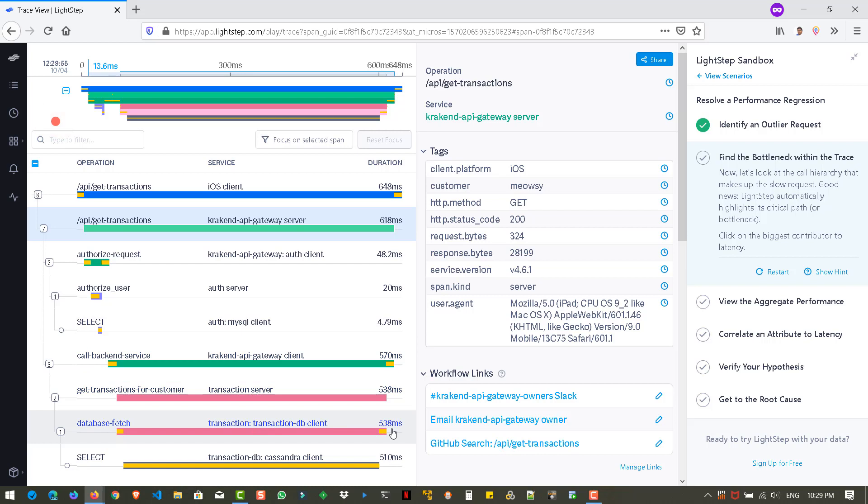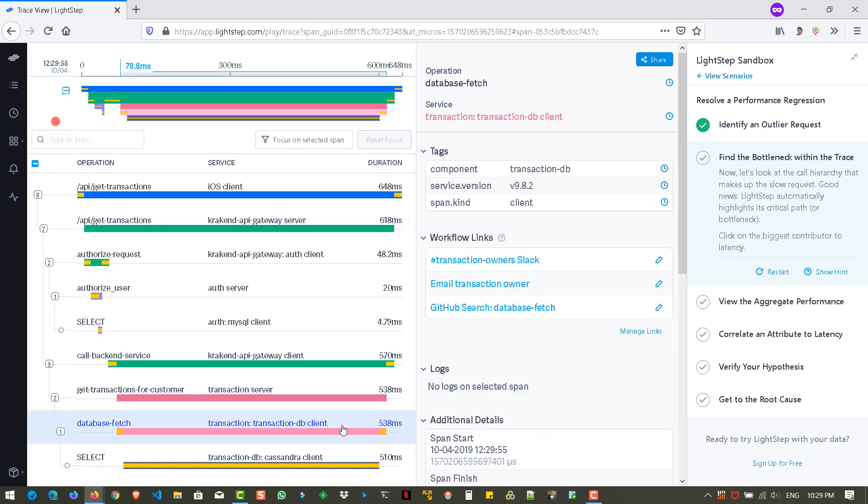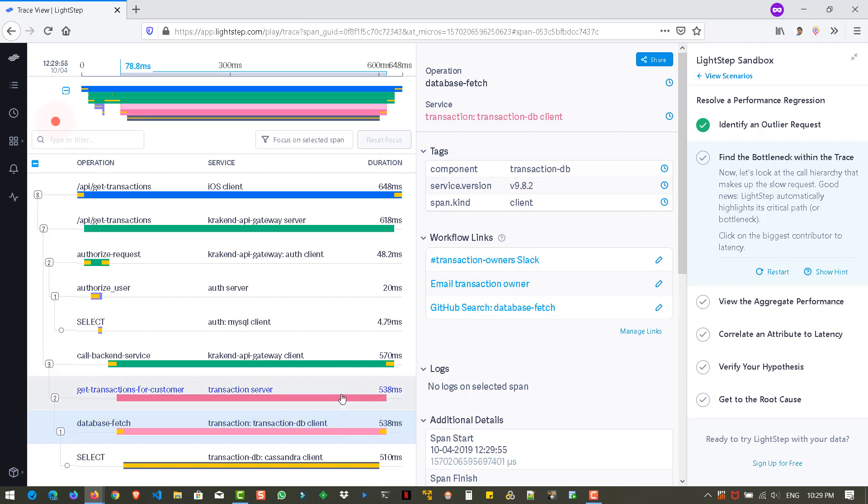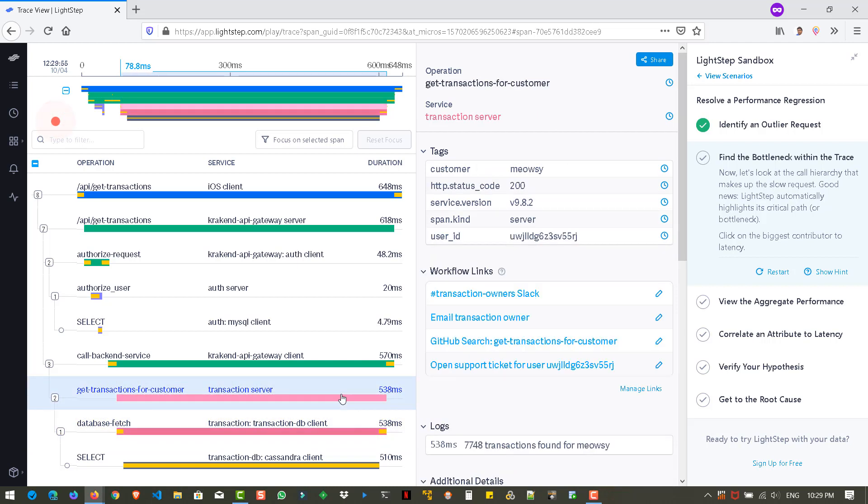Okay. So the response time, the duration is 538 millisecond. So let us click on this, but still it says the green color tick mark has not come. So which means this is not the bottleneck. So let us click on the transaction server. Again, it is not changing because it's not a bottleneck.